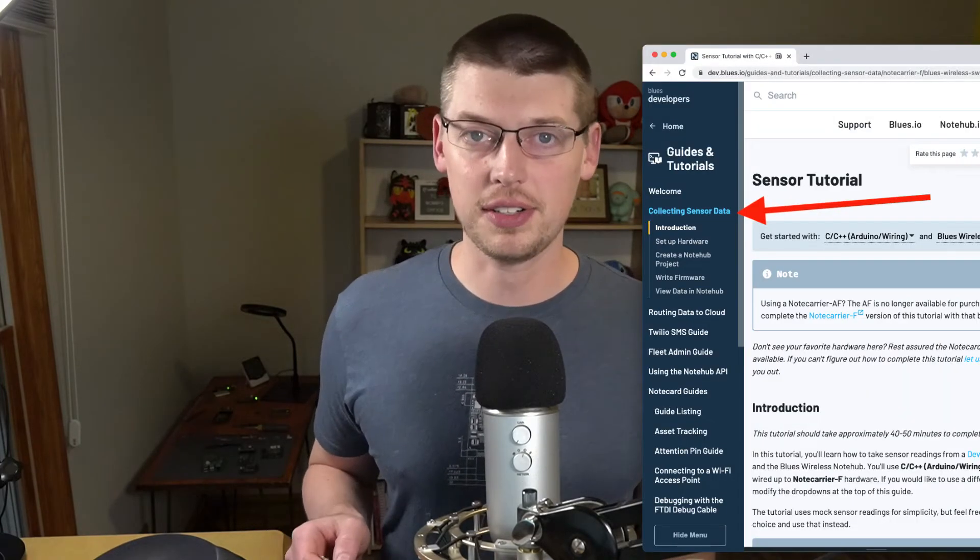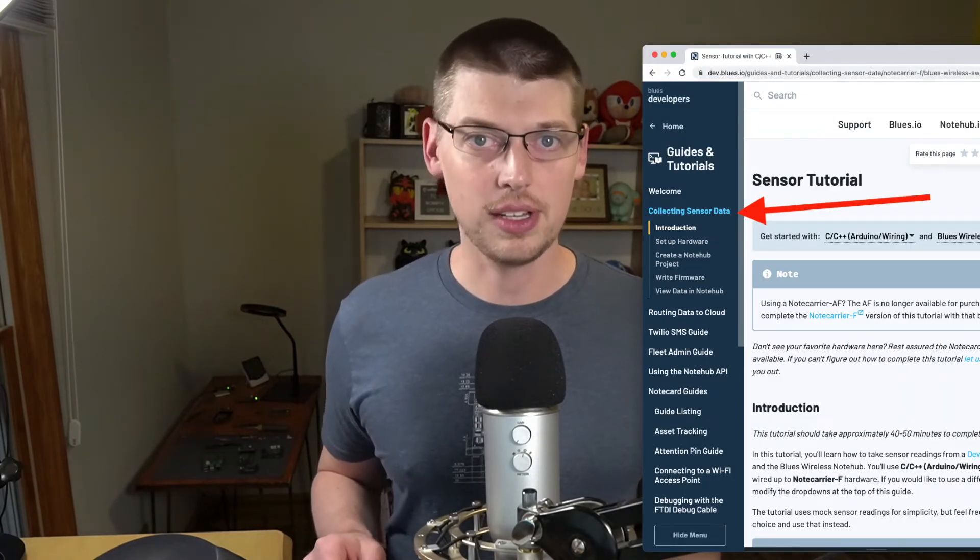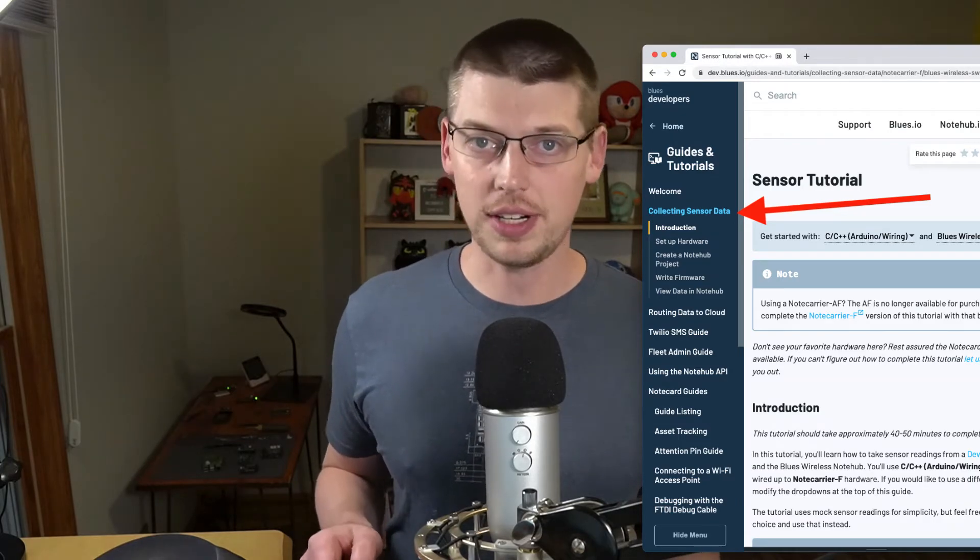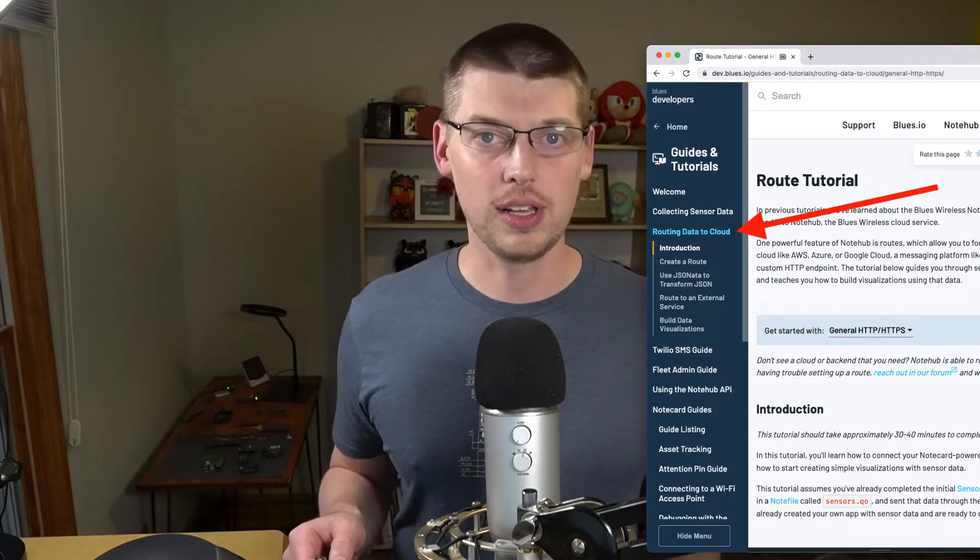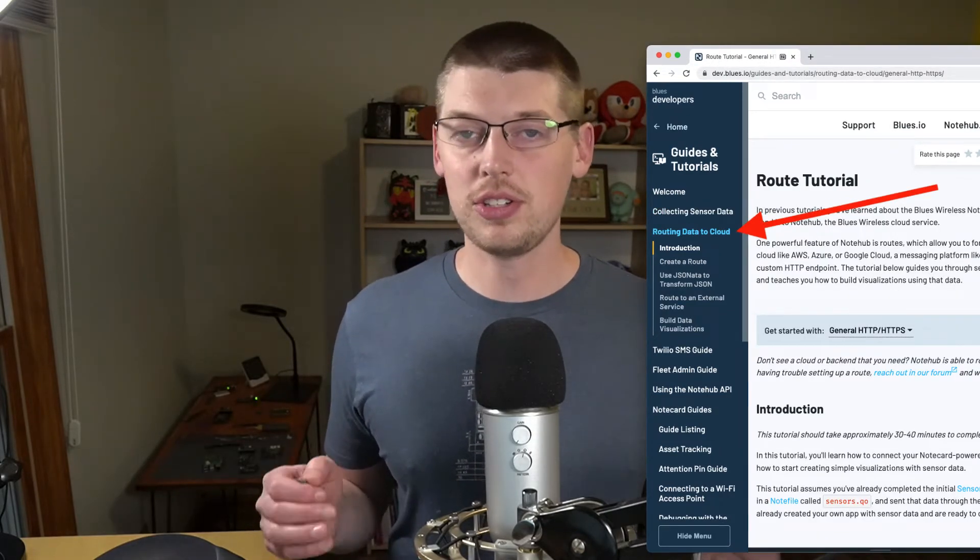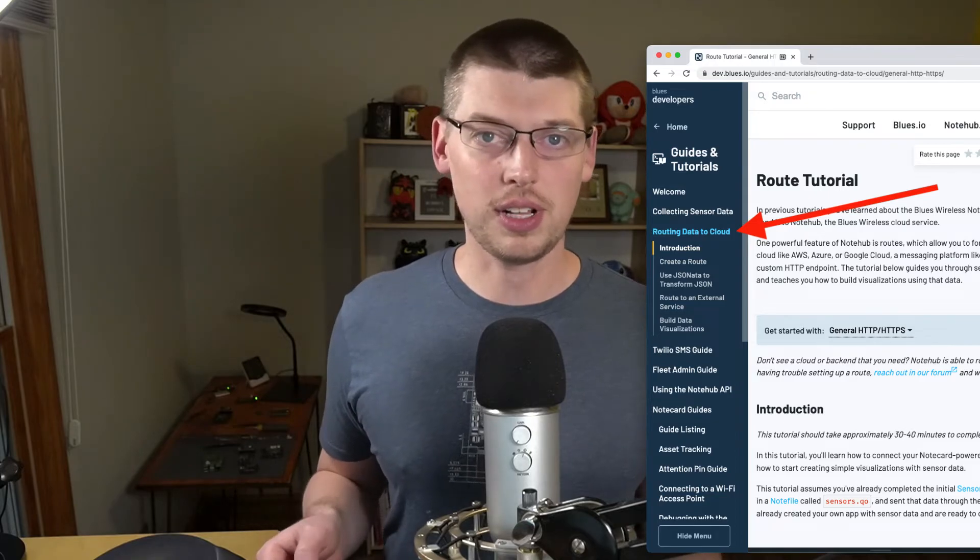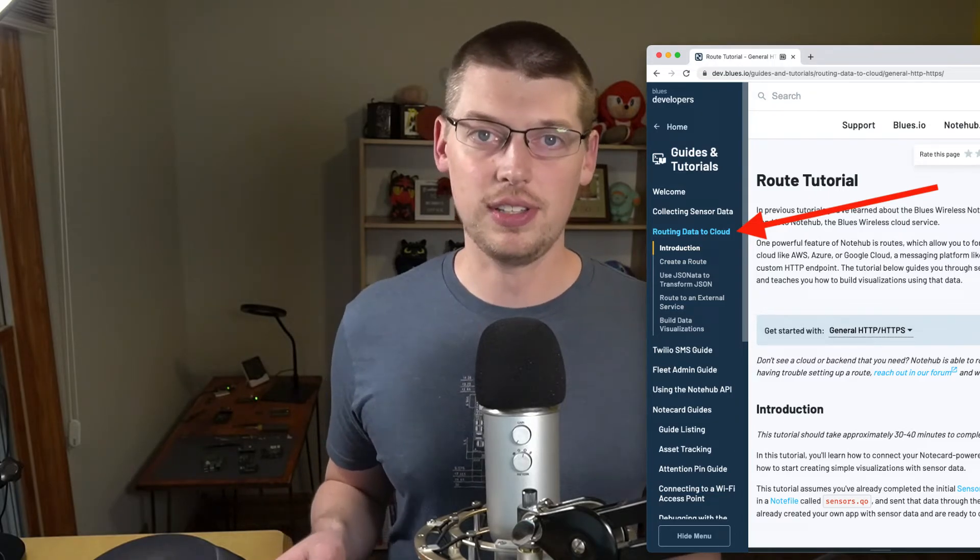When you're done with the Quick Start, we next recommend checking out our sensor tutorial, which will help you get up and running with sensor data, and then our routing tutorial, which will help you get your data to your own cloud applications.